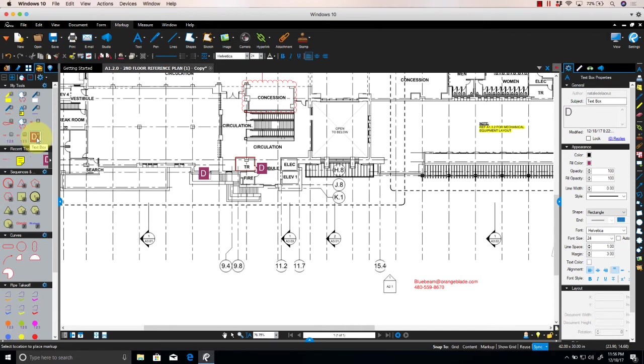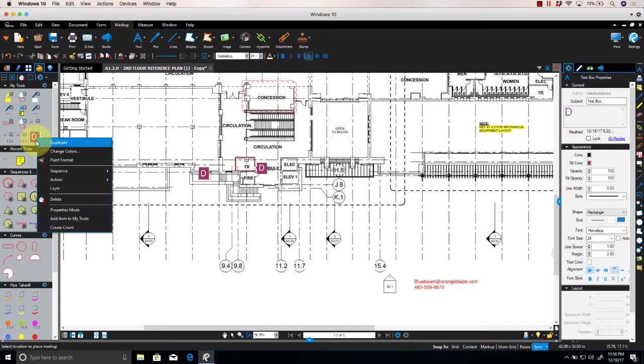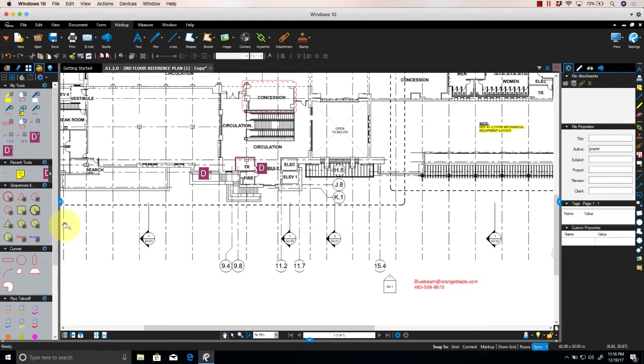Well, that's possible. All you'd have to do is select the symbol from your tool chest, right-click, and select Create Count. It's as easy as that.